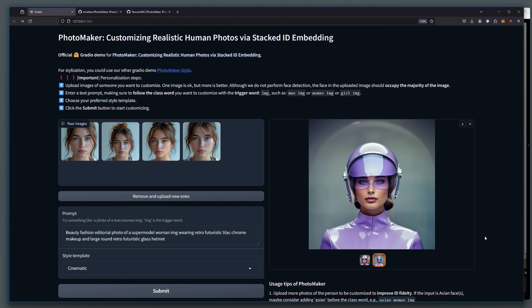All right, guys, that's it for this video. Just wanted to quickly show you how you can run up Photomaker on your own computer and show you some of the samples that I have been able to generate and my findings in terms of how well it's recreating the face that's provided as a reference image.